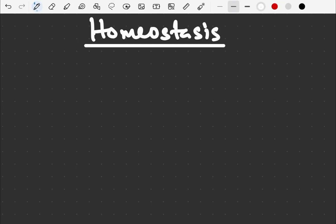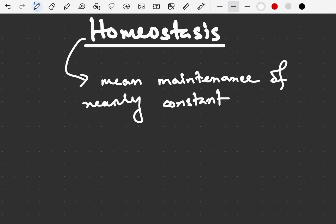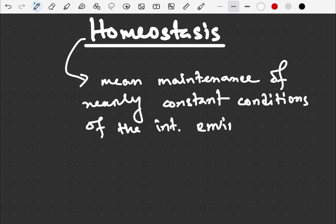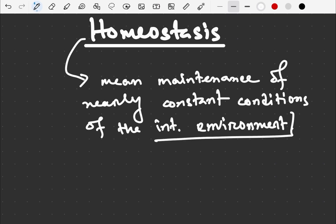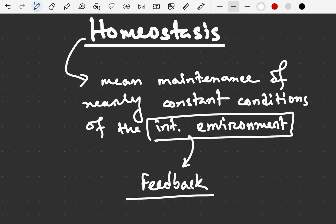What is homeostasis? Homeostasis means maintenance of nearly constant conditions of the internal environment. The internal environment means inside the body — inside the human body there are some physiological conditions occurring, and all these physiological conditions are controlled by some feedback.